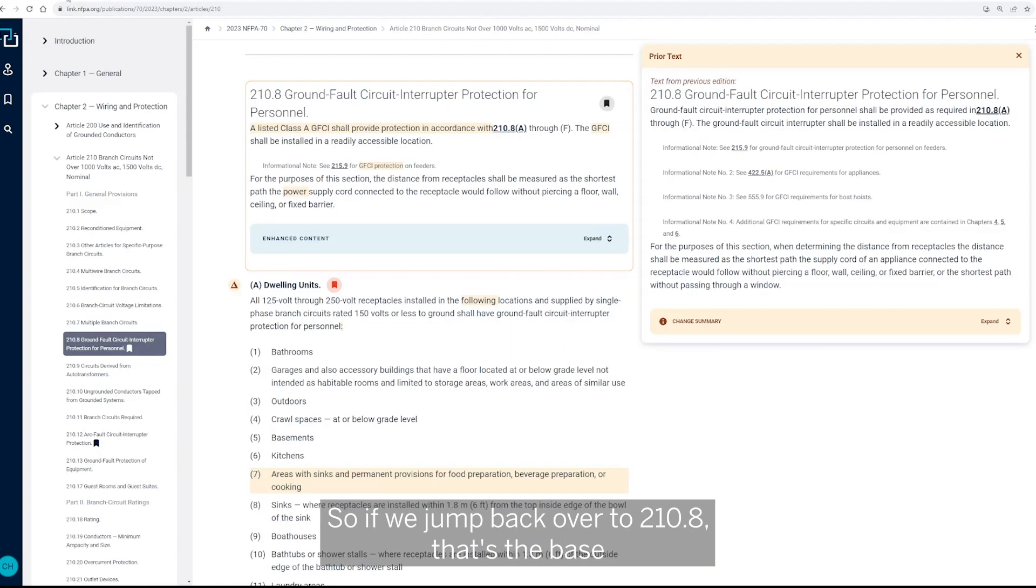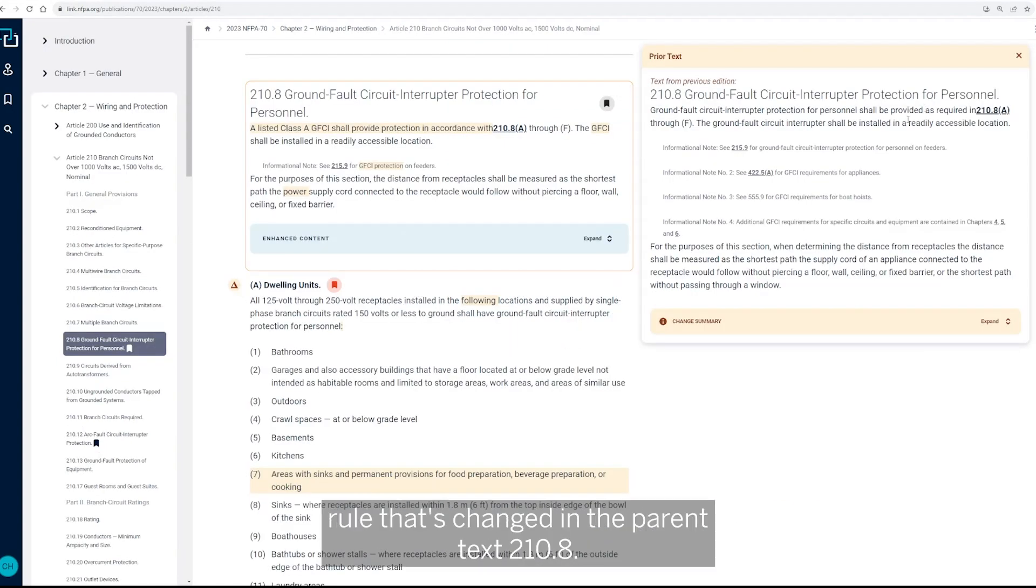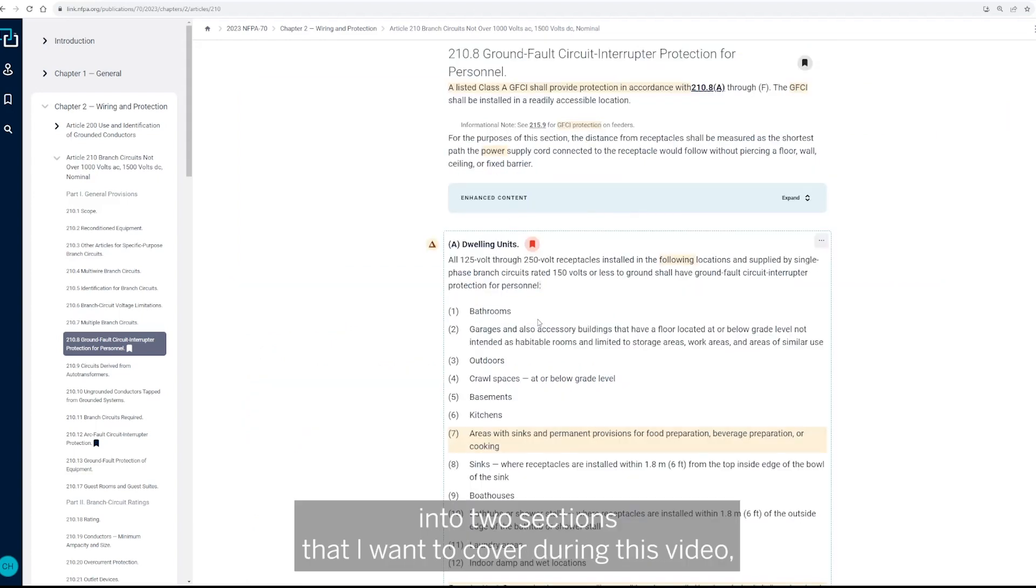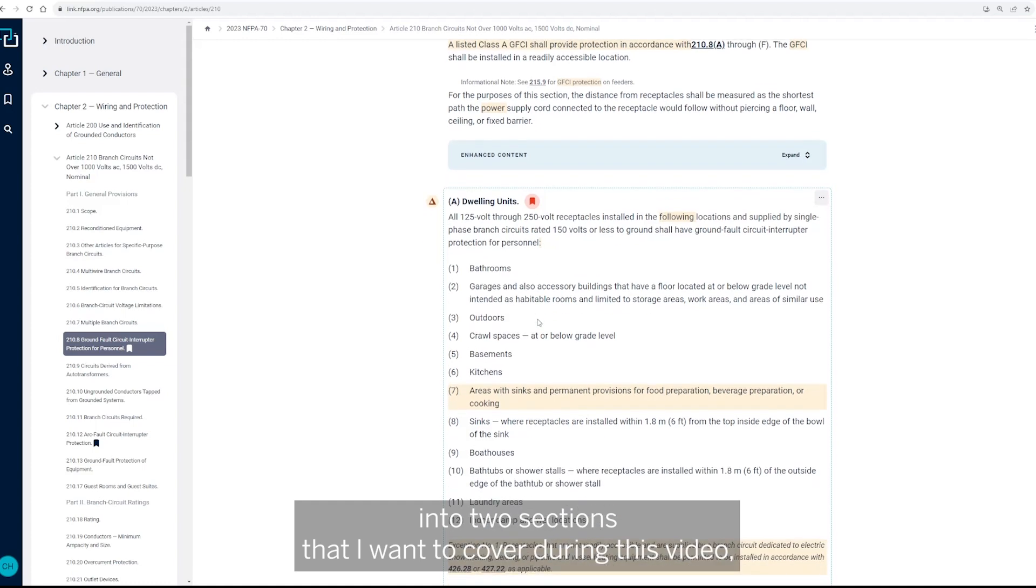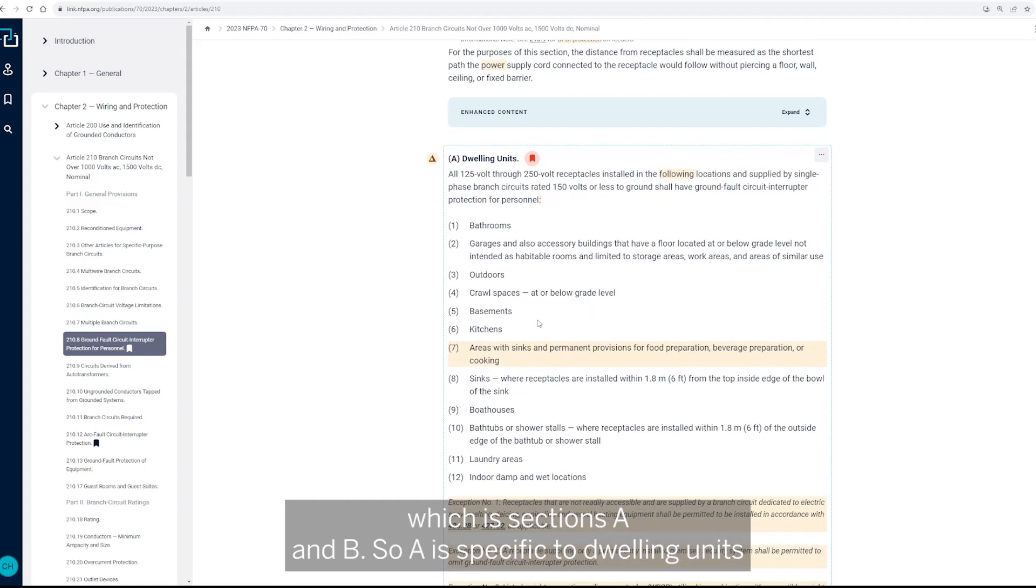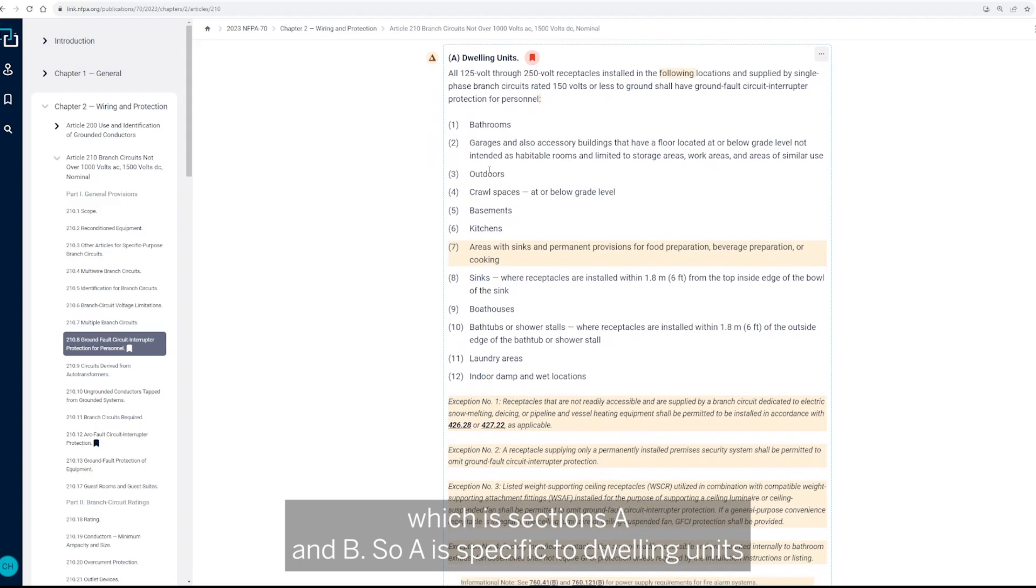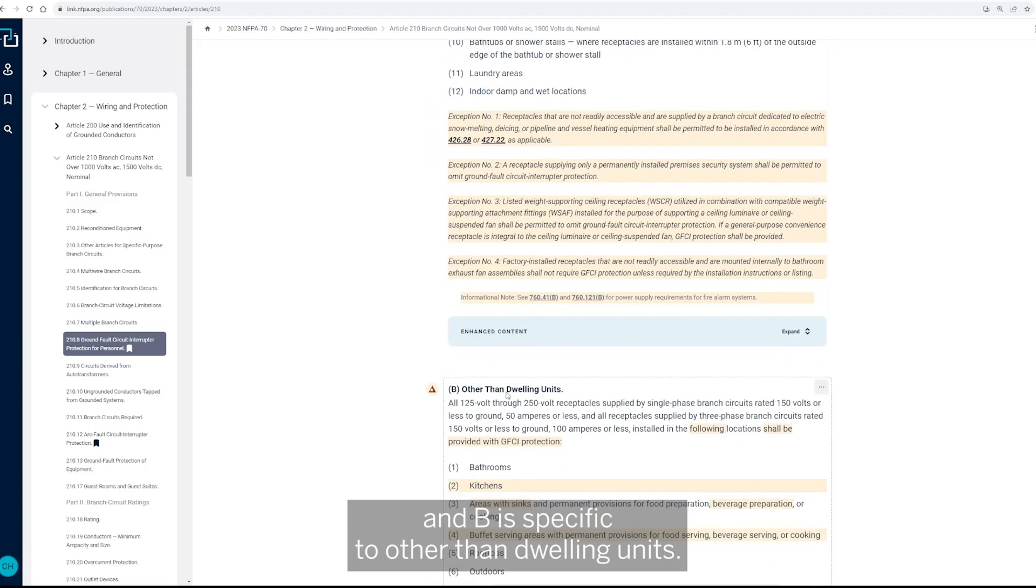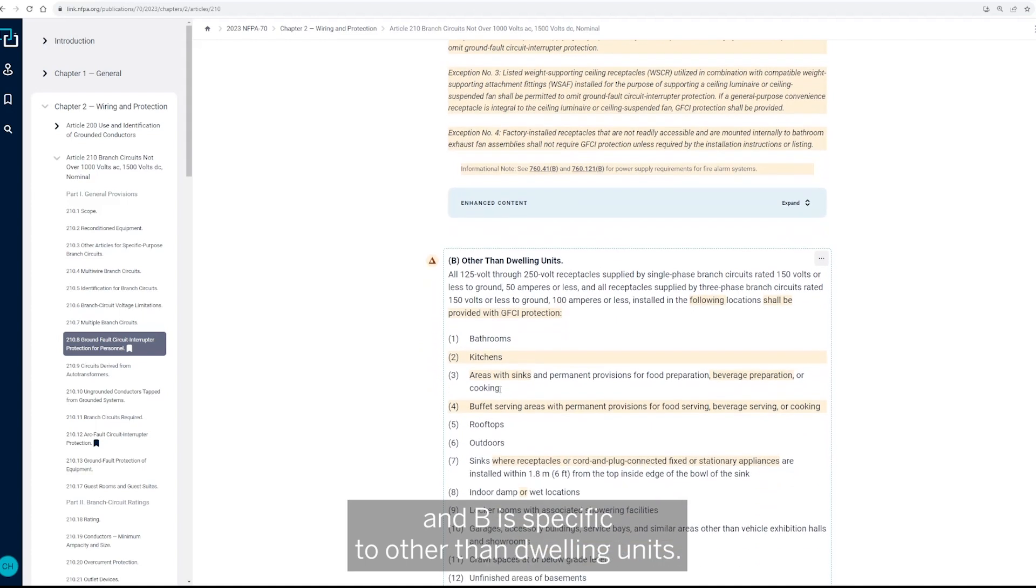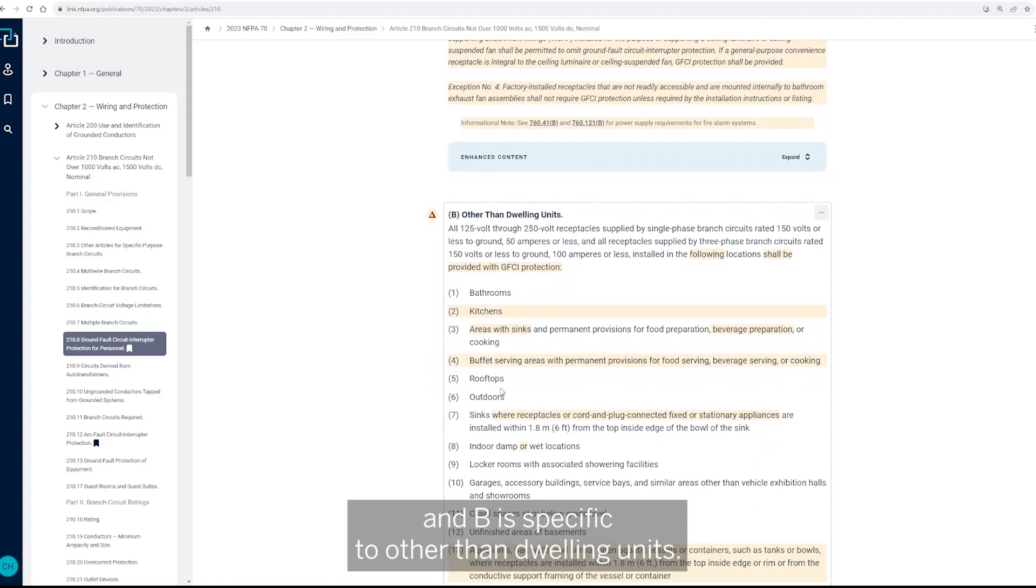So if we jump back over to 210.8, so that's the base rule that's changed in the parent text to 210.8. Now 210.8 is broken down into two sections that I want to cover during this video, which is sections A and B.